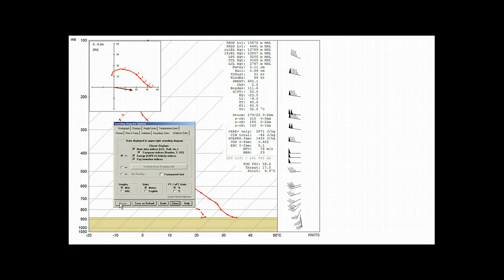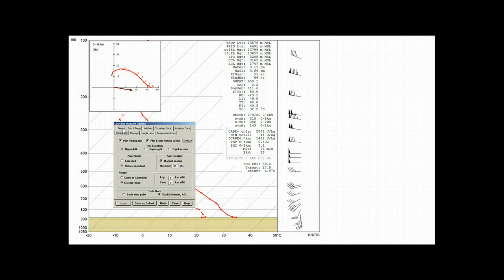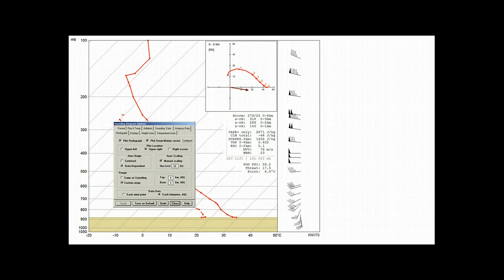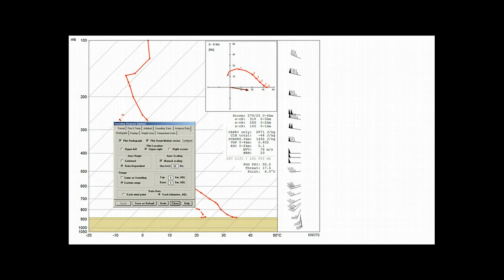And now back to the hodograph tab, where we'll select the upper right option, and there is our relocated hodograph. Also note that the hodograph covers the top section of the analyses data listing, but the storm motion, helicity, and other parameters are still displayed below.